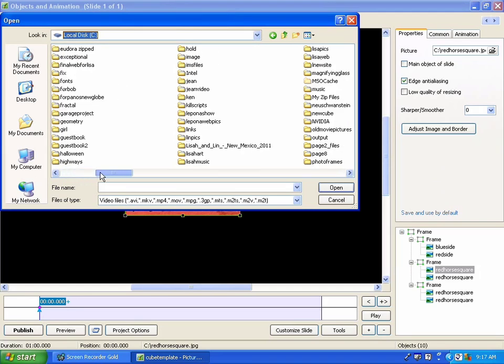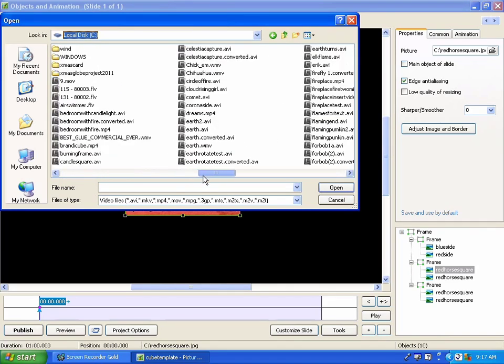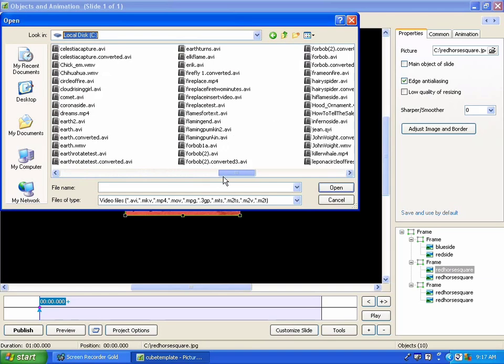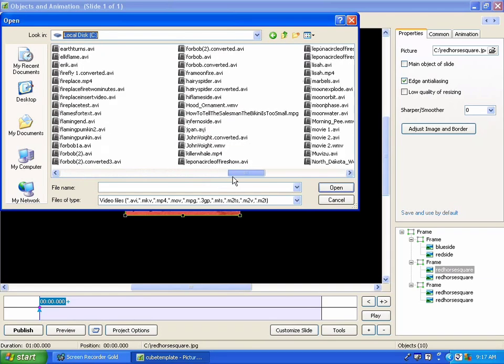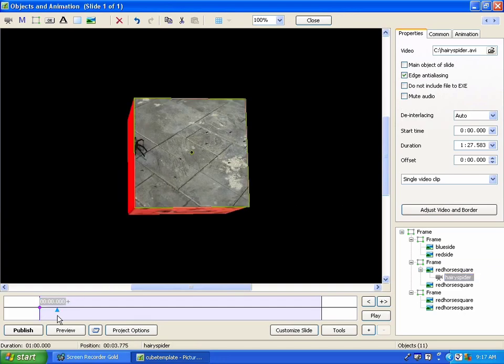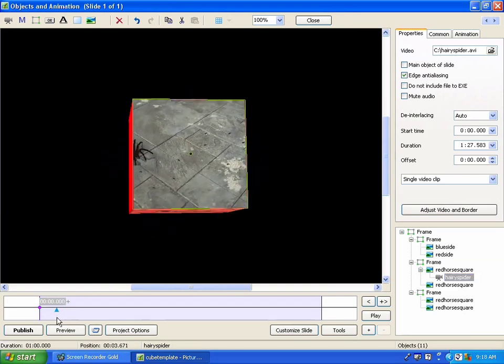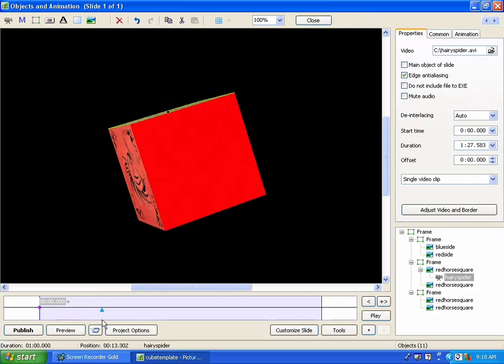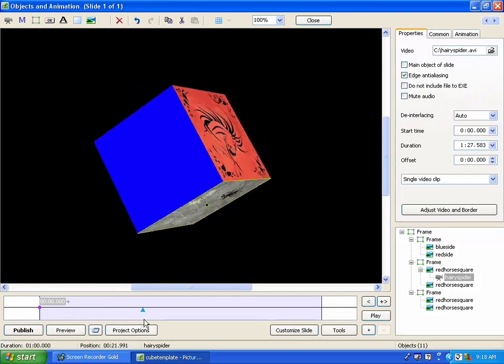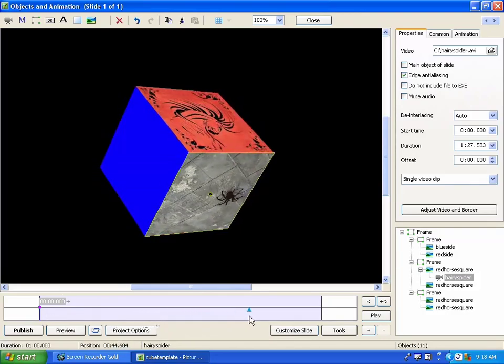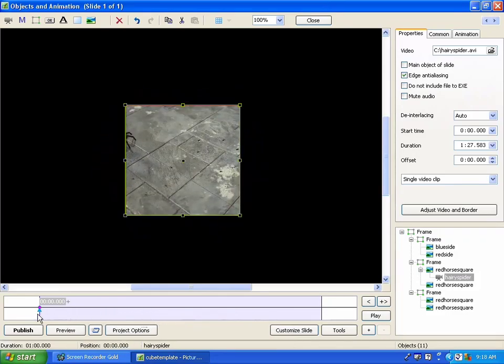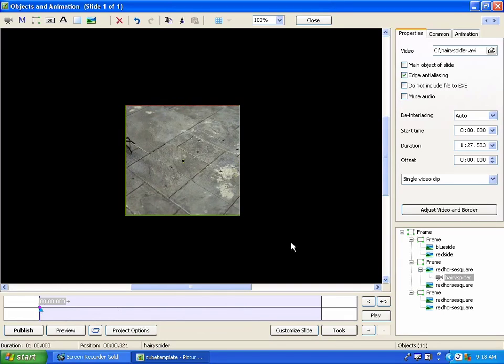the video should be in a square format. There are ways around that, and I'll explain that in a moment. But I'm going to go get one which I've made into a square format. It's called Hairy Spider. And so I'm going to rotate this, and you can see the spider moving there, because it's a video.